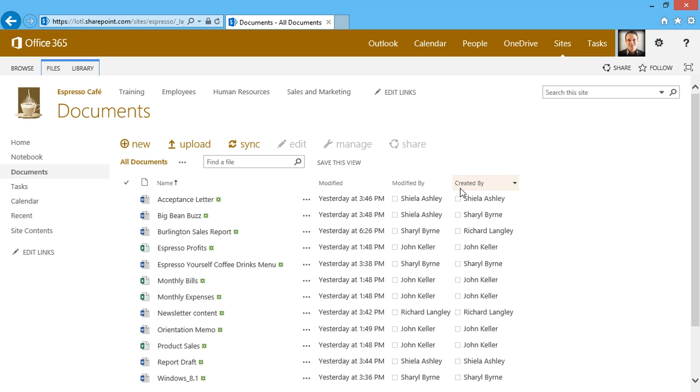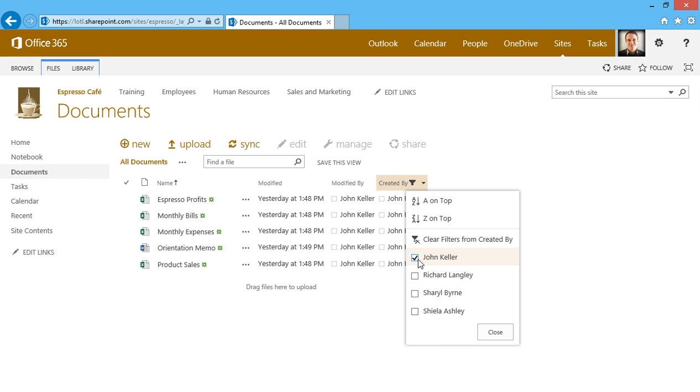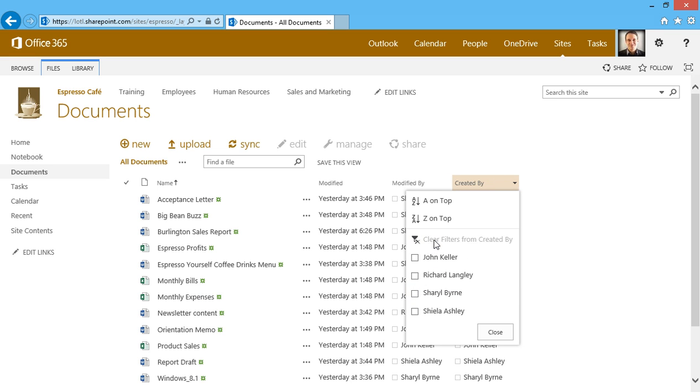Another cool feature is the ability to filter, just like in Excel. I can click on the dropdown and filter by a single person, or even multiple people. I can then clear the filter if I'd like.